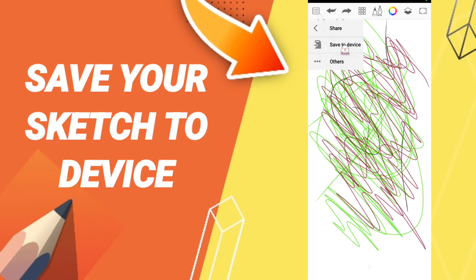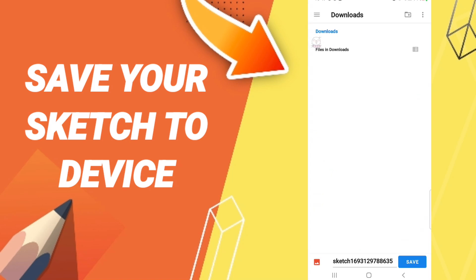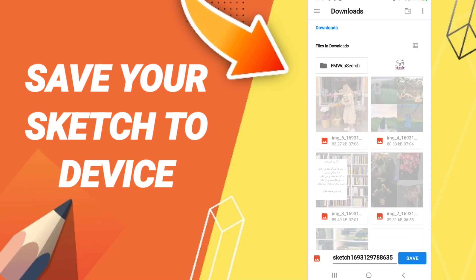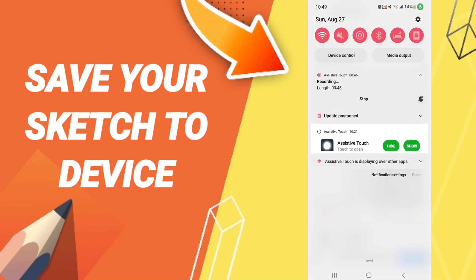We click Save to Device, and when you click here, you can now save your sketch to device on the application of Sketchbook. Please don't forget to support us by liking and subscribing.